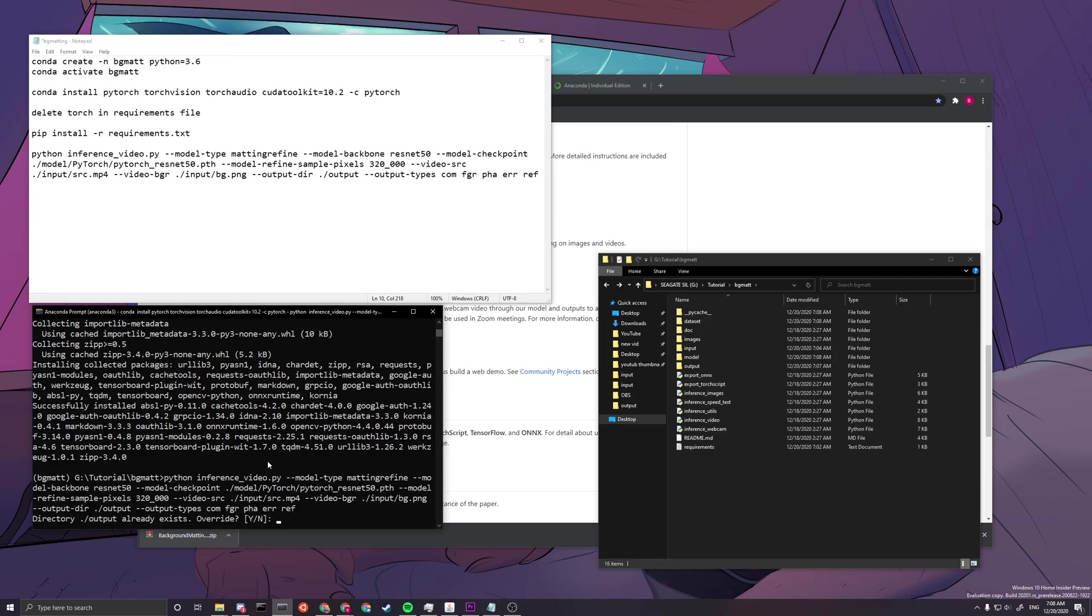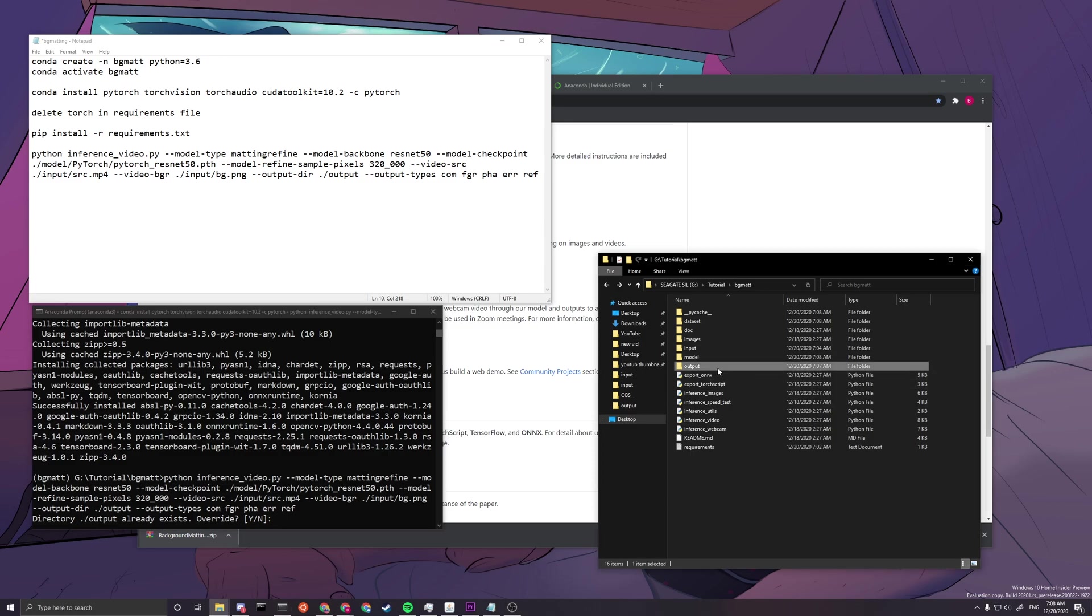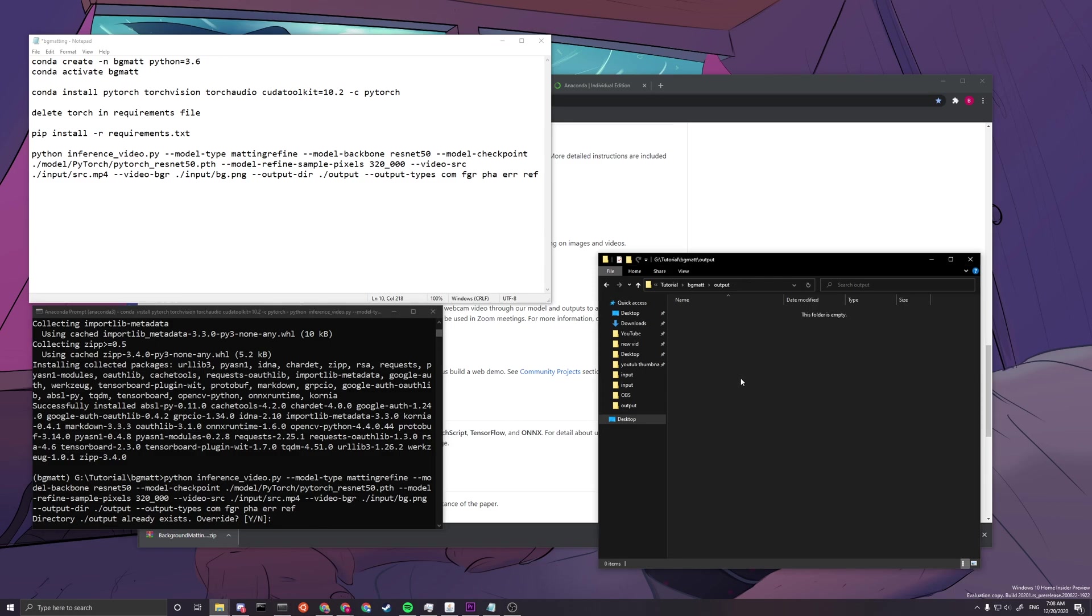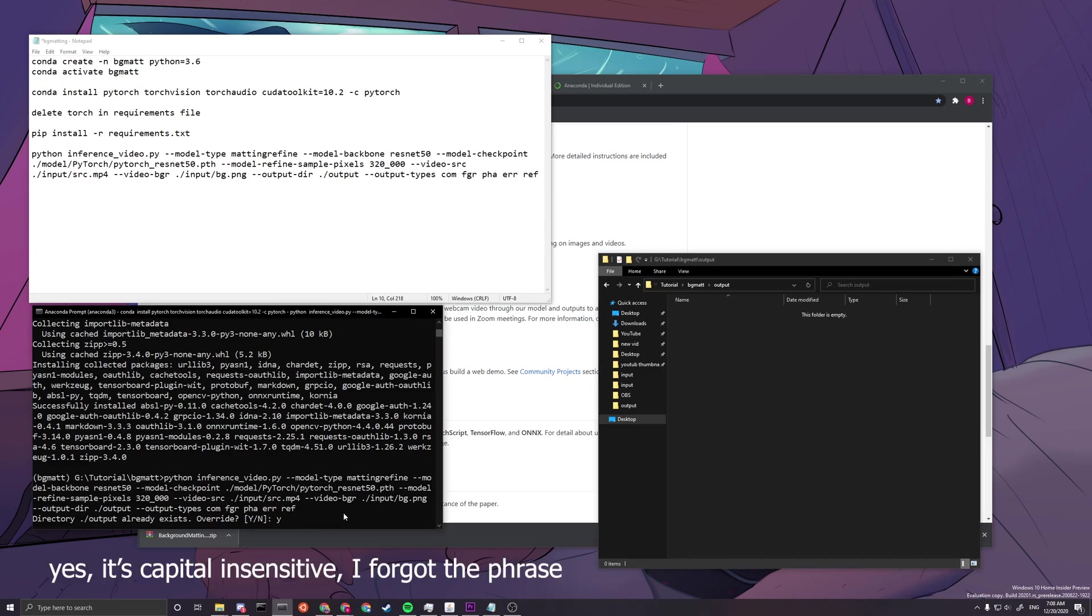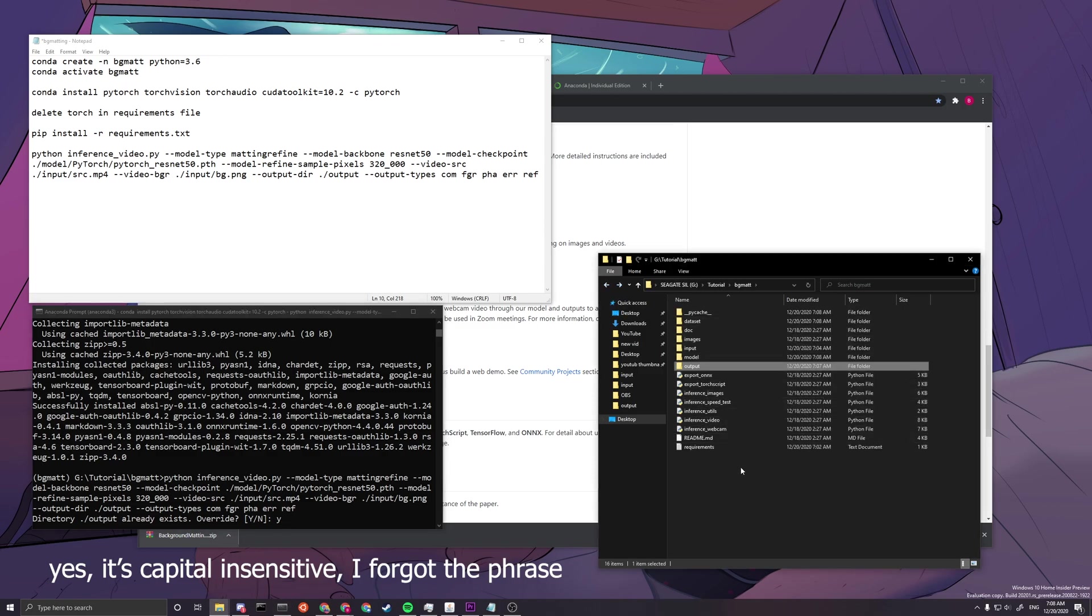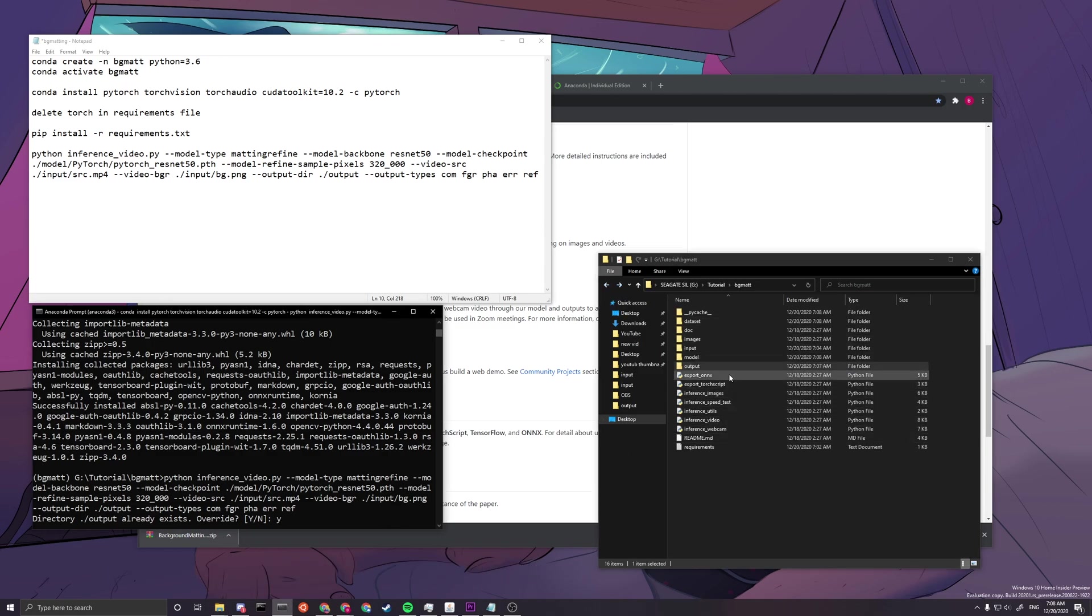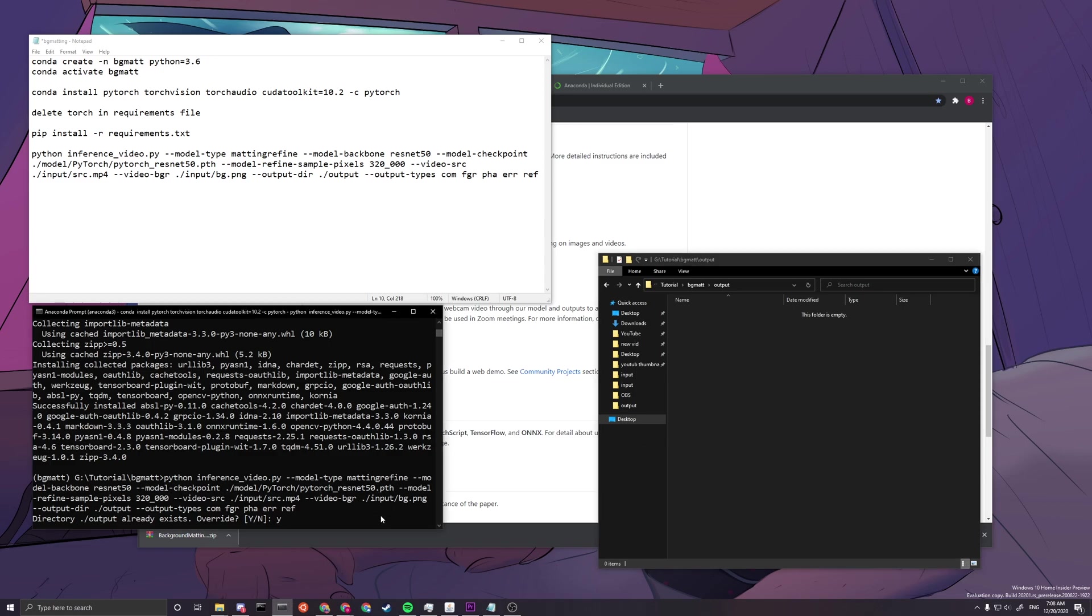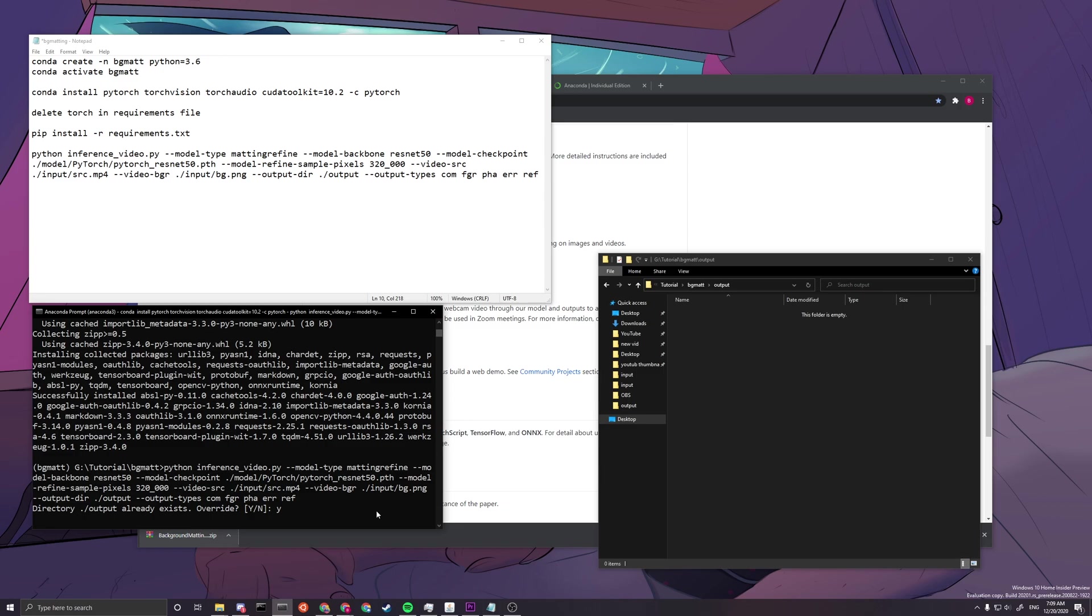So now it will tell you that directory slash output already exists. So I created the file just to show you that we want to override whatever is in it. So when you type in Y here, it doesn't matter if it's capital or small, you want to save whatever you have before inside, like outside of this folder, or else everything in this folder will be replaced by your new results. So yeah, just a reminder for that. And now we press Y and it will start loading.